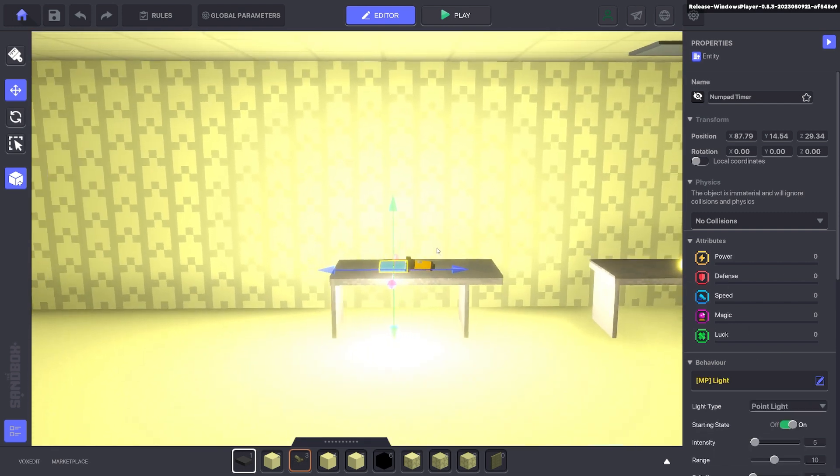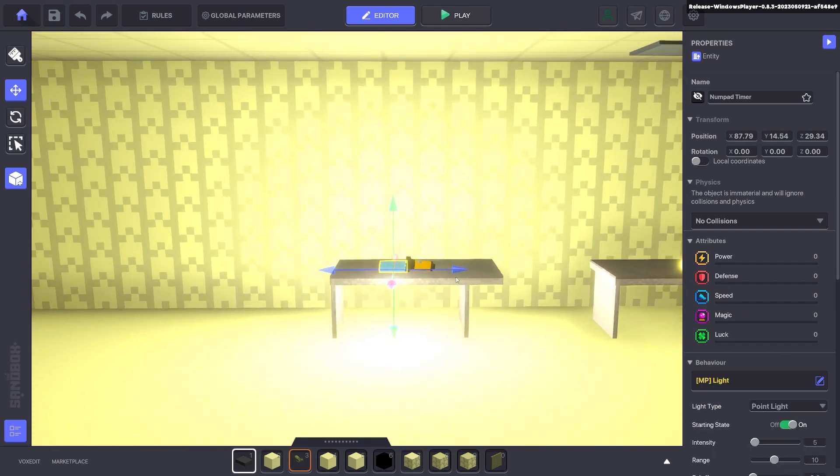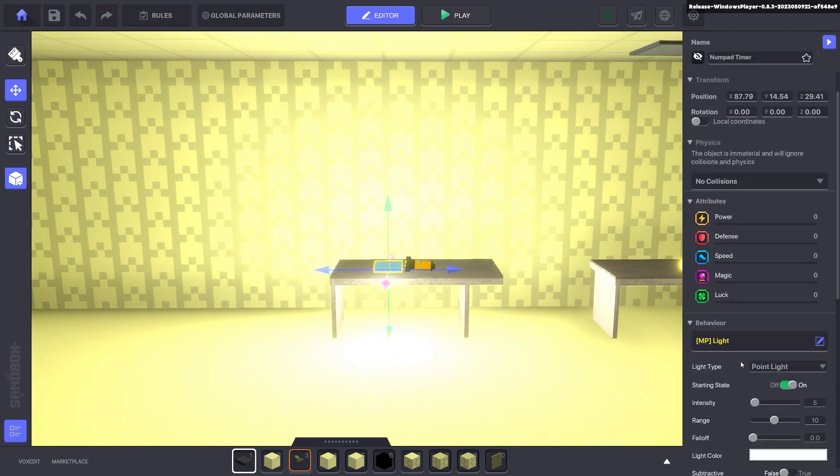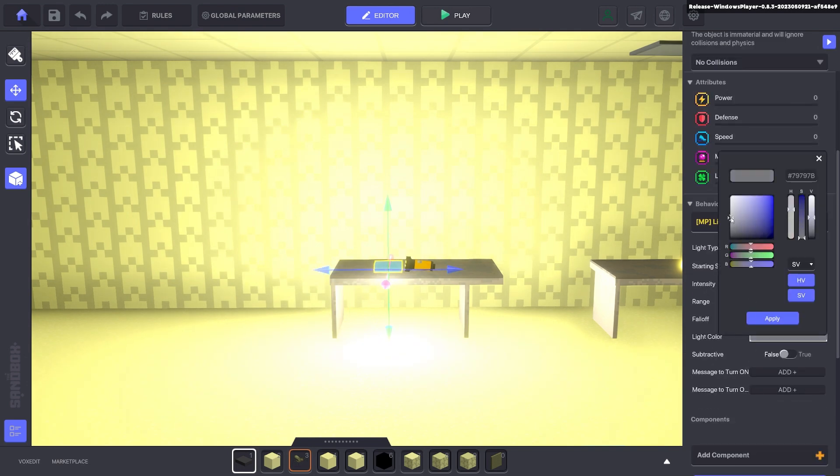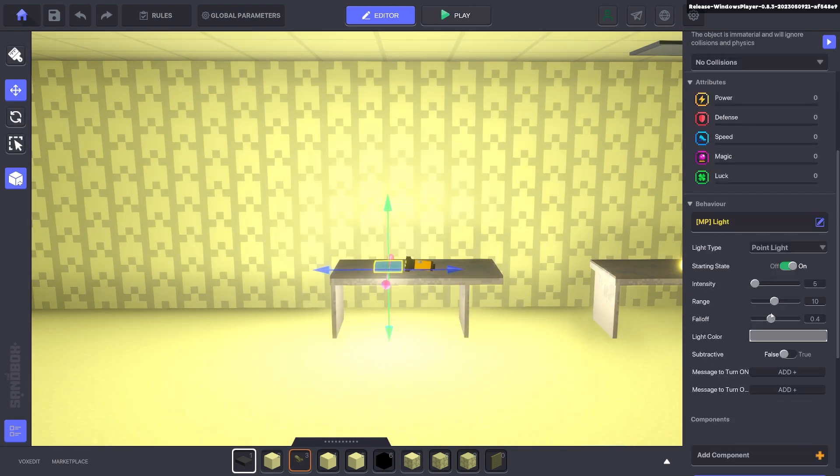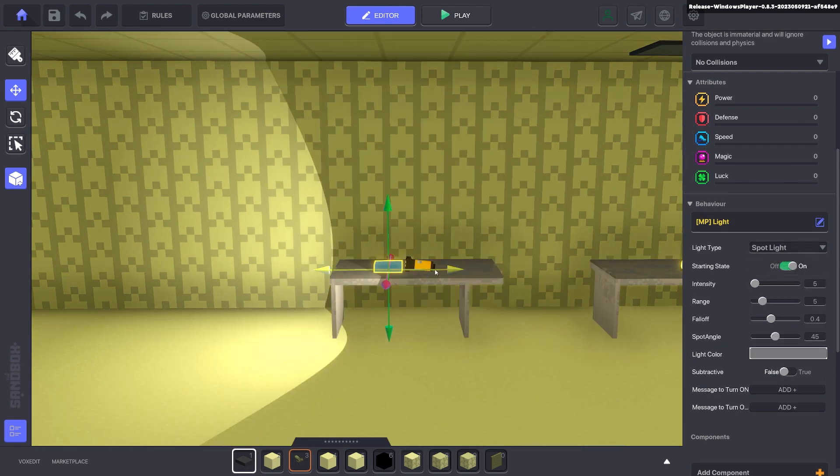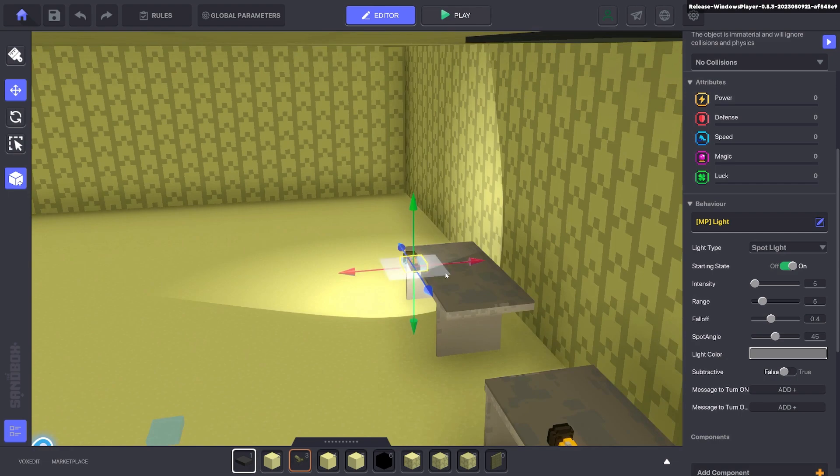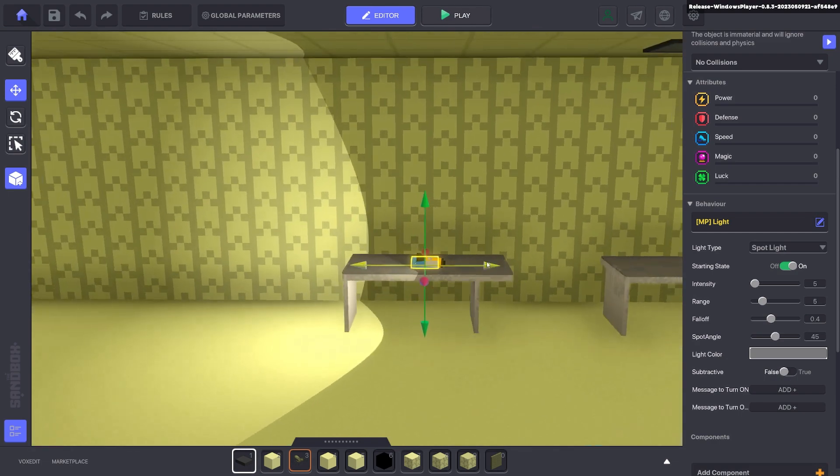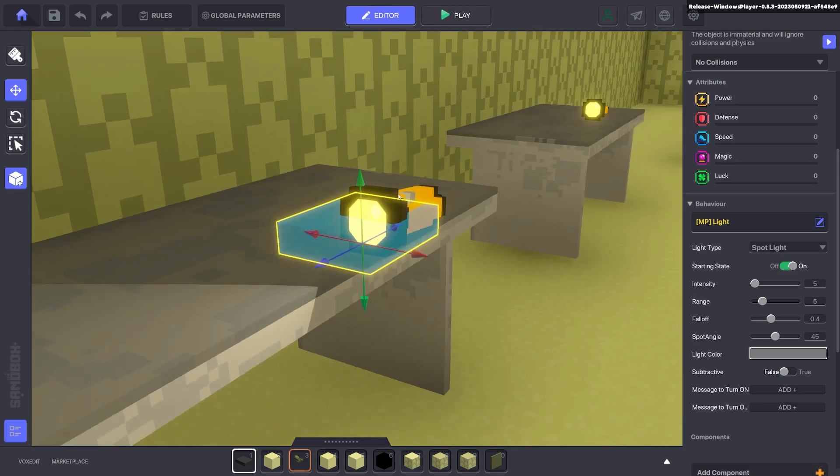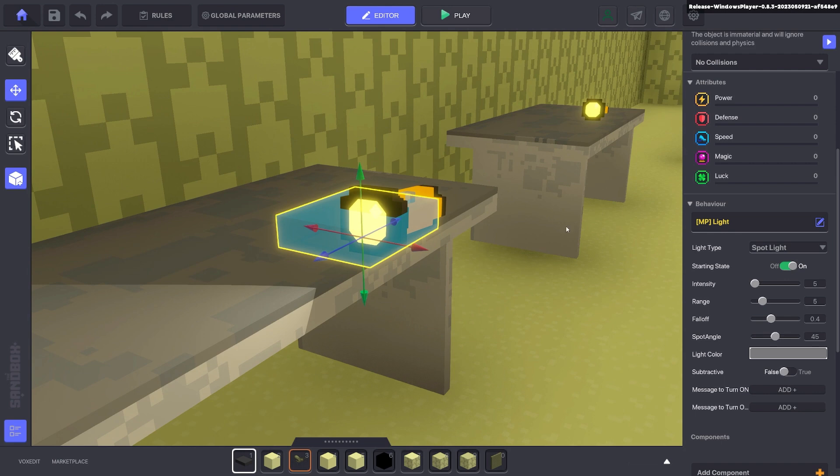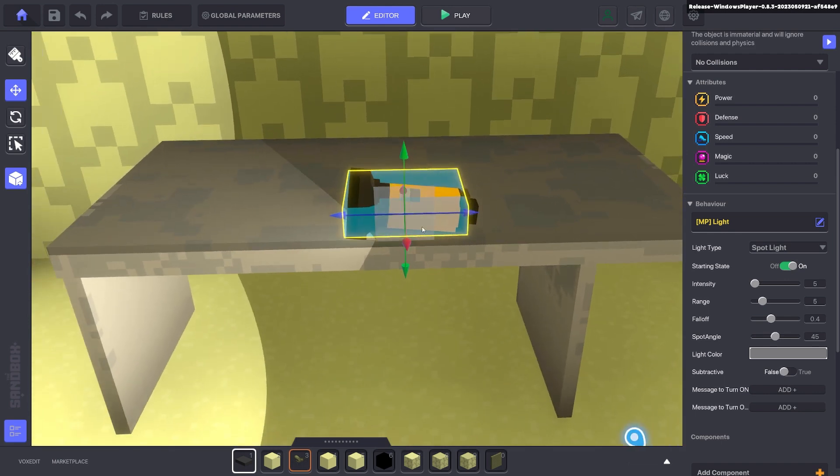Now this has a light. And you can bring down the intensity or change the color. Change the range. You want it to be a spotlight so it comes out as like a torch effect. Then you adjust that as you see fit, how you want your torch to look.